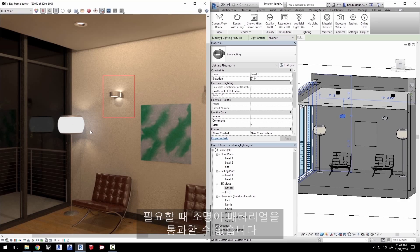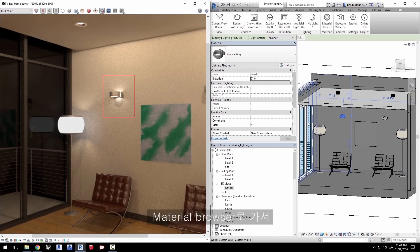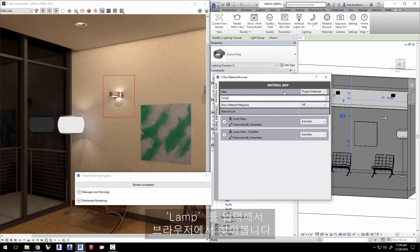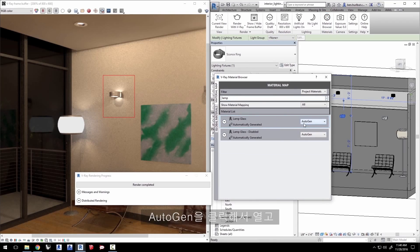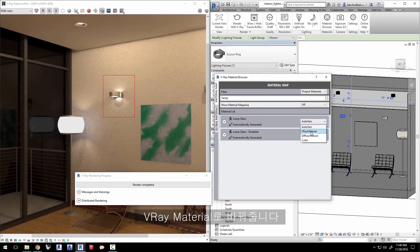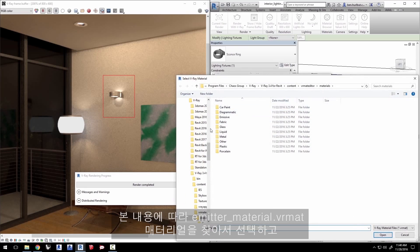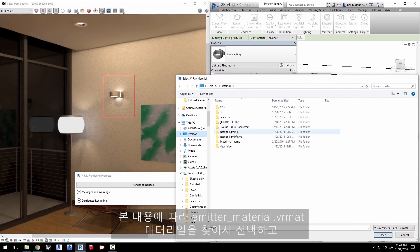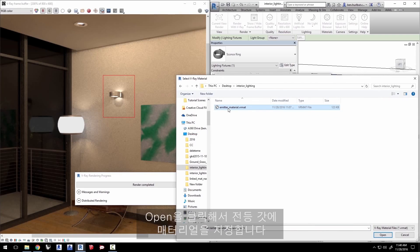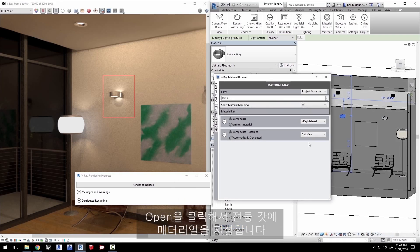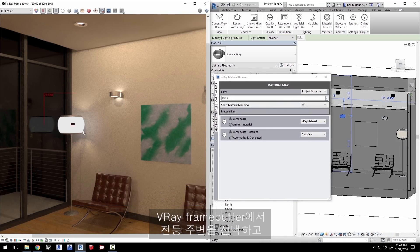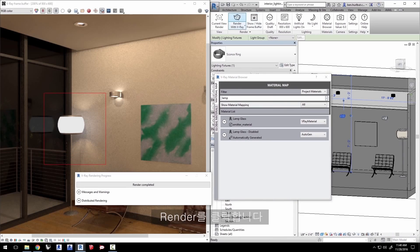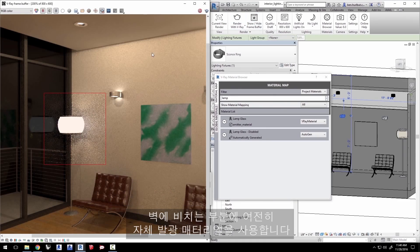Go to the material browser and type in the word lamp to find it in the browser. You'll see lamp glass as one of the materials. Click the drop down auto-gen and replace that with V-Ray material. That opens a file browser. Navigate to the emitter material dot VRMAT material that comes with the tutorial. Select it and click open to assign the material to the lampshade. Select a region around the lamp in the V-Ray frame buffer or VFB and click render. It only changes slightly.